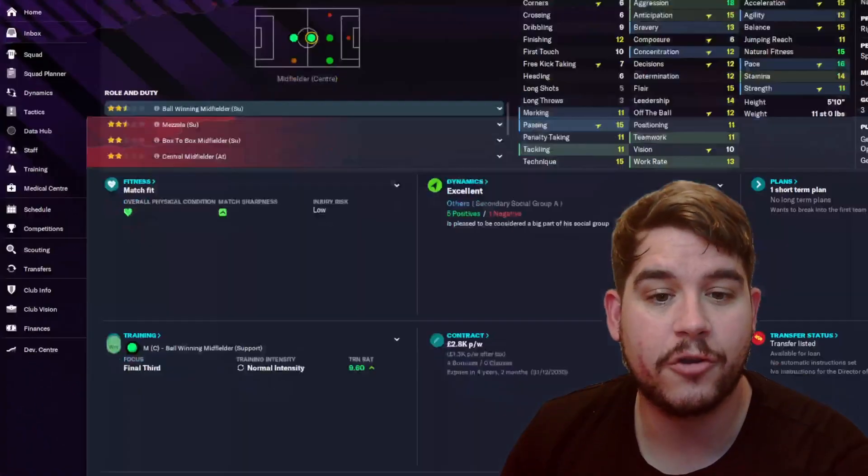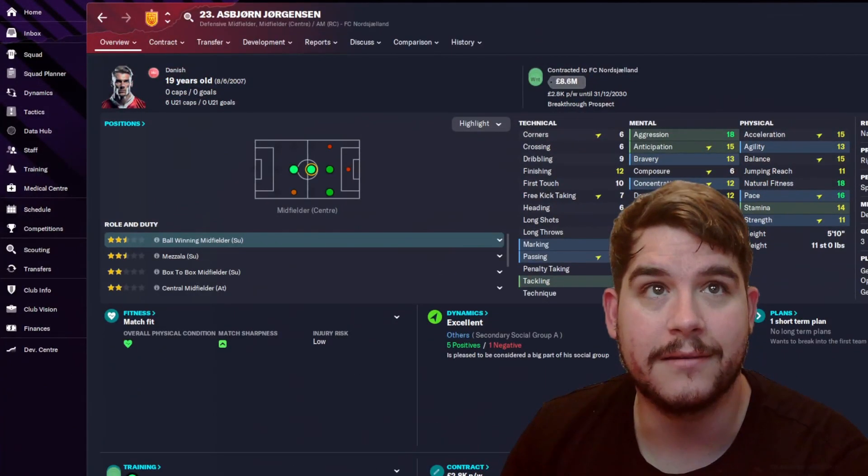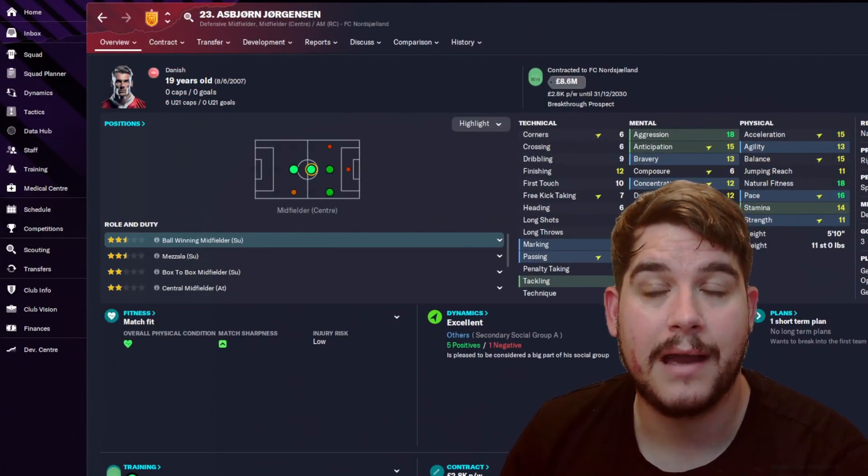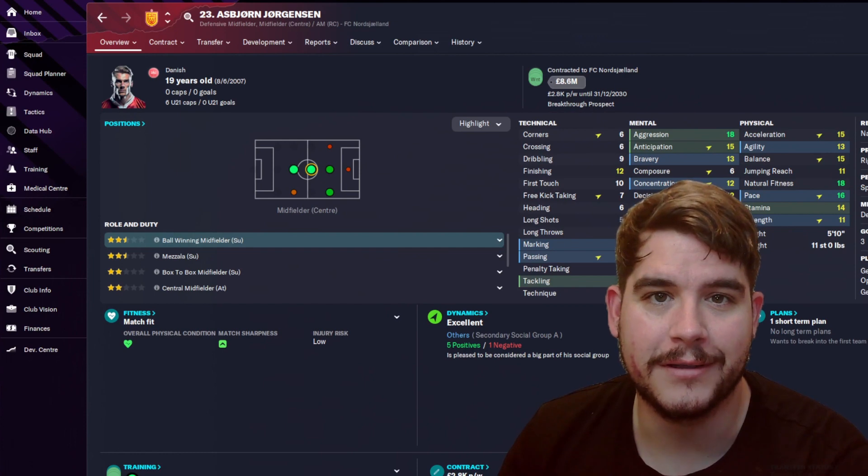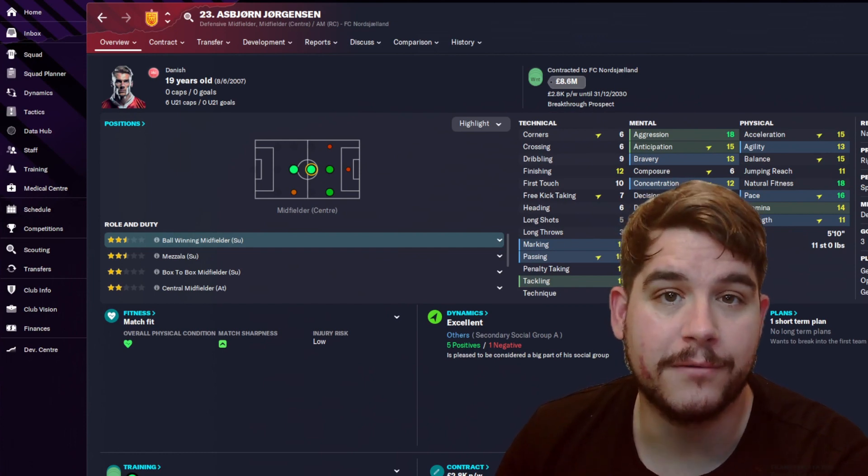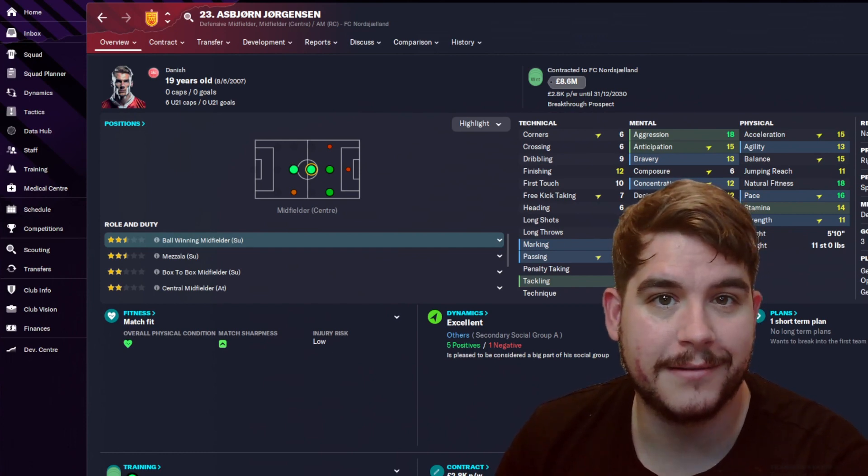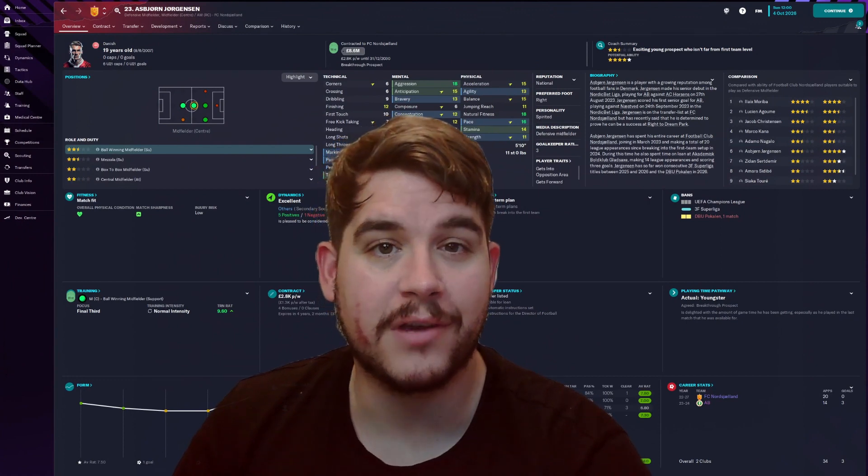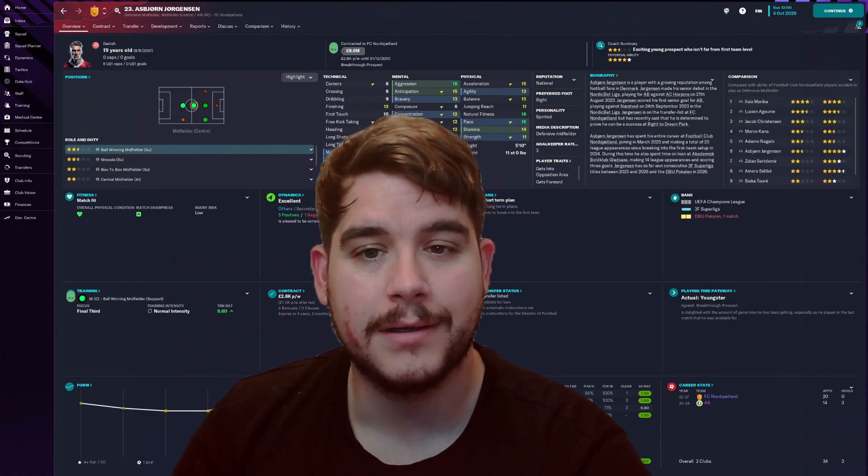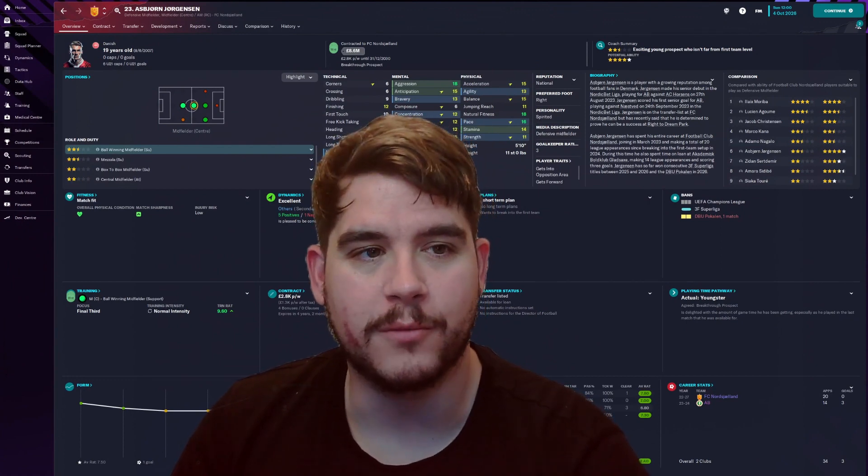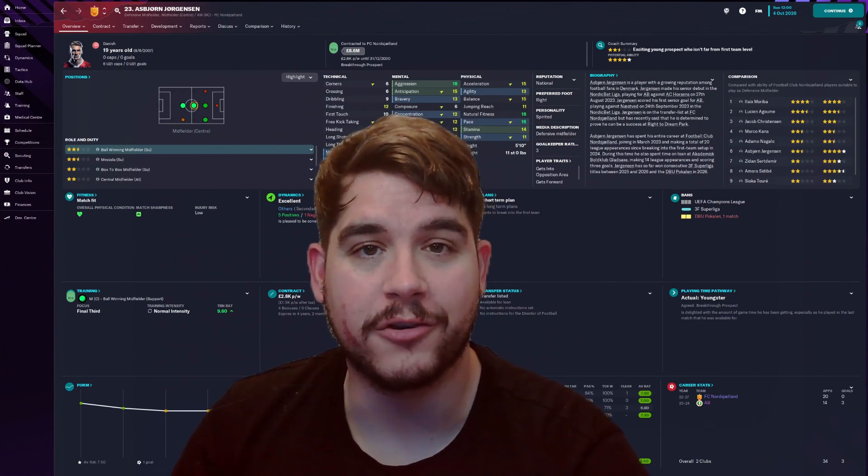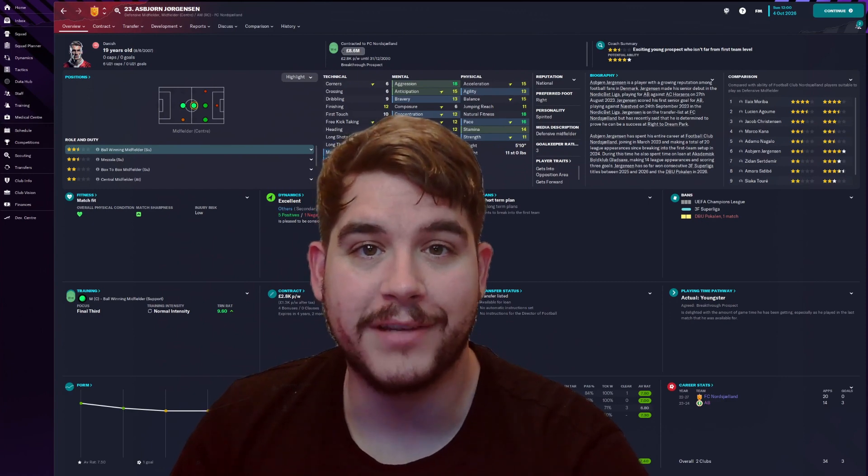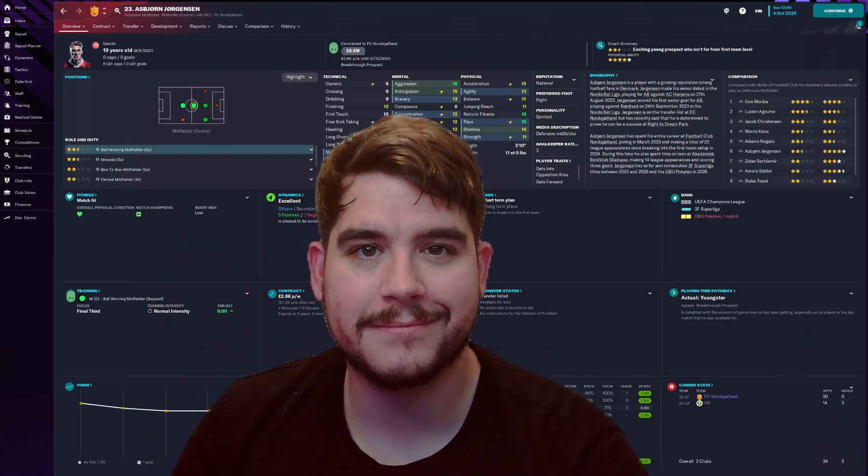Now as this is currently loaded into the system, you can now see Asbjorn Jorgensen with a very beautiful new player face. Now if you found this tutorial useful, I'd appreciate if you hit the like button. If you haven't already, hit subscribe as well for more Football Manager content. For now, I'll see you on the next one.